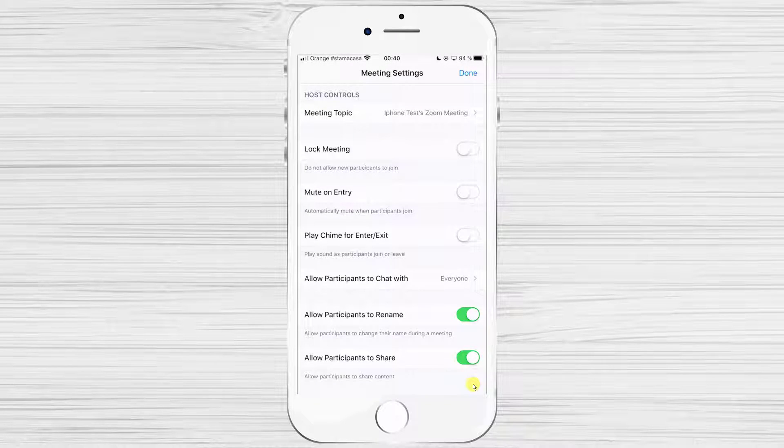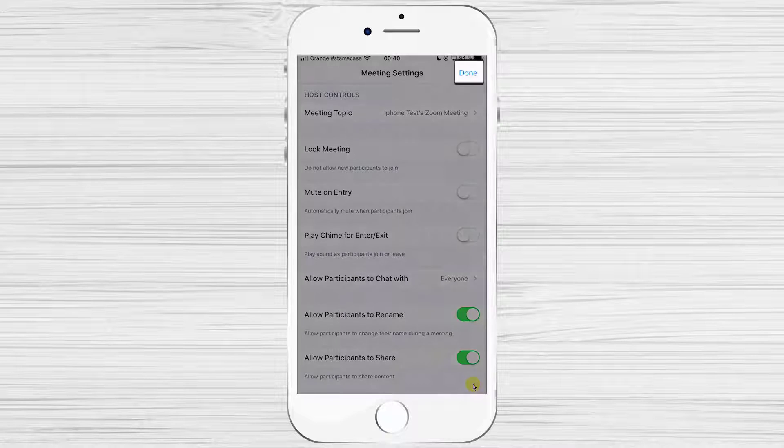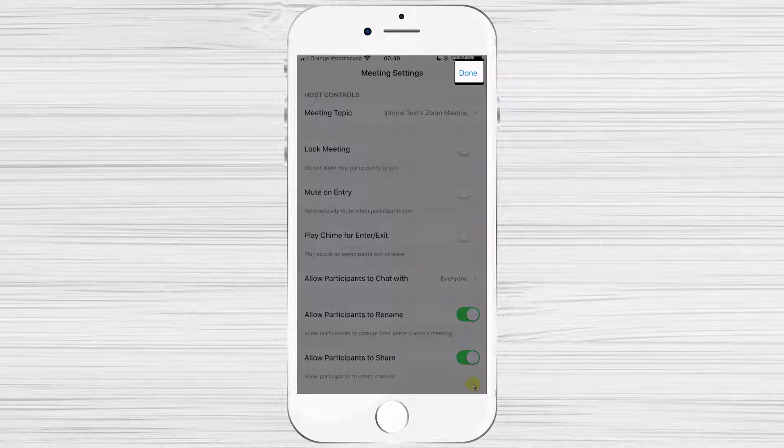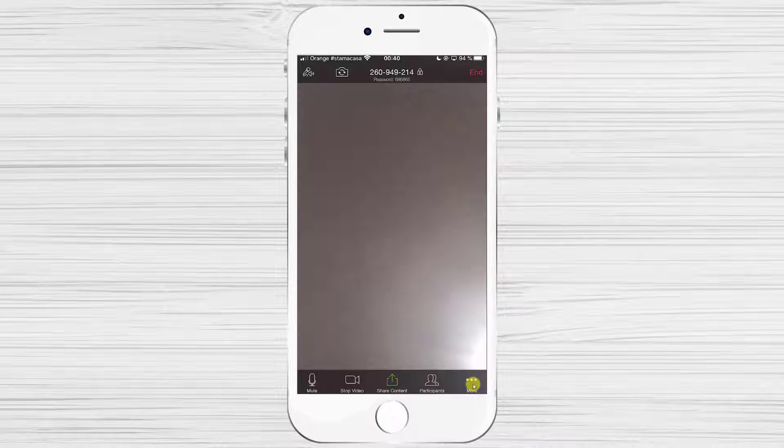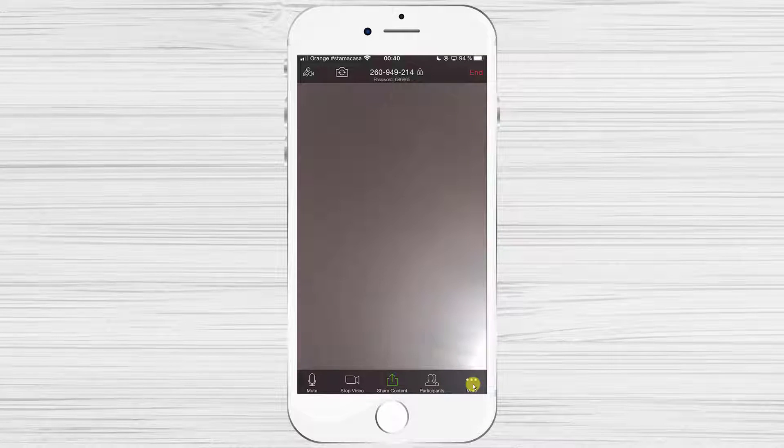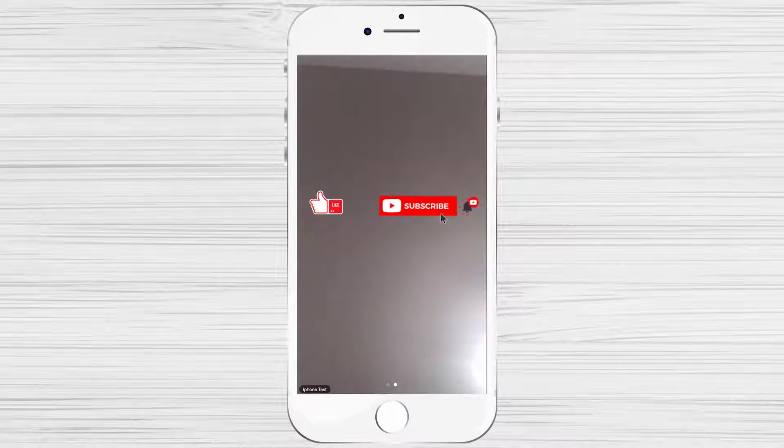After you have checked all of the options, just tap Done from the top. This is your new meeting that you can invite others to join.